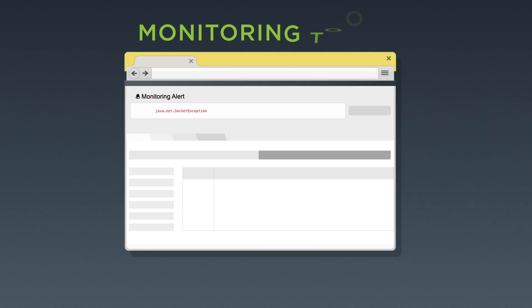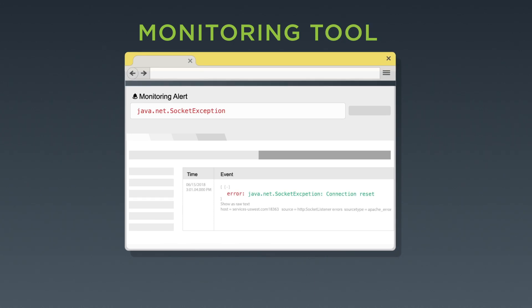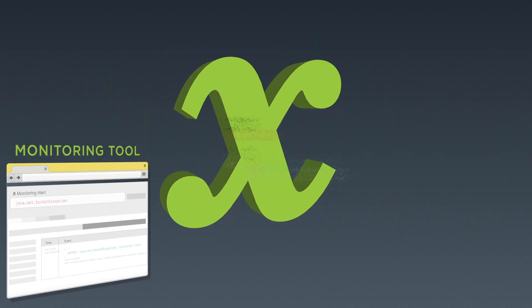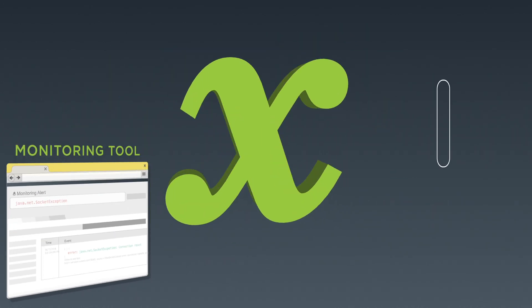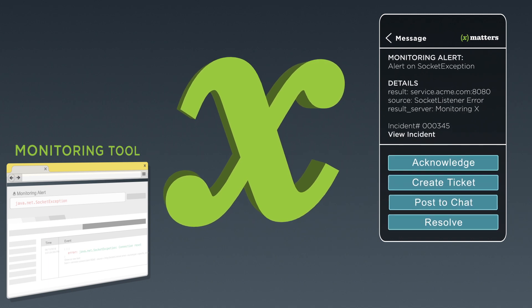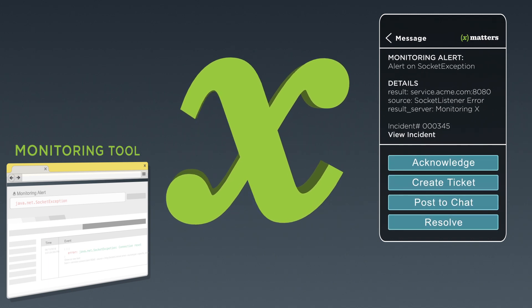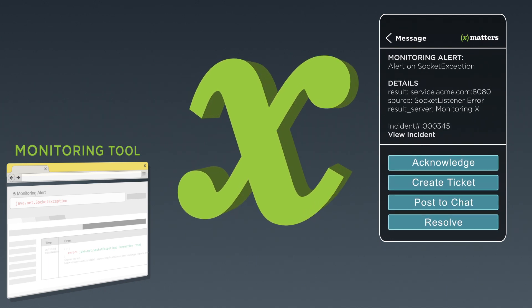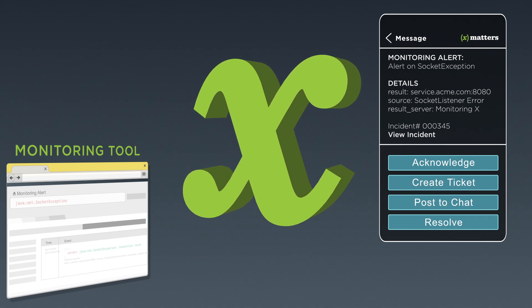When critical events occur in any of your tools, an integration with XMatters triggers a targeted notification to your on-call resource, including the context needed to identify and address the problem.